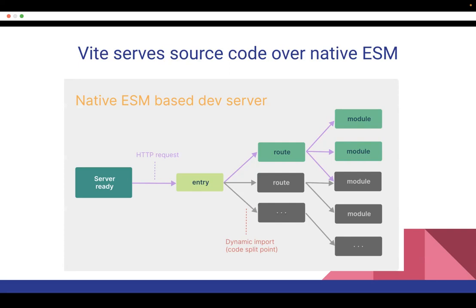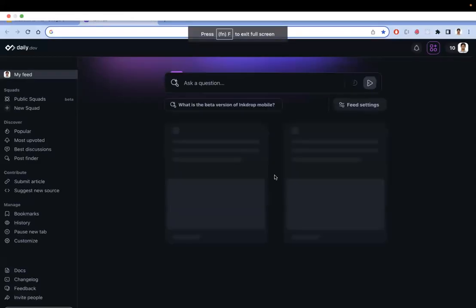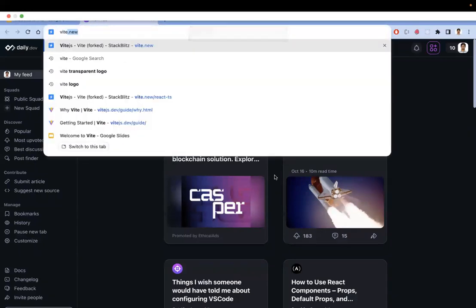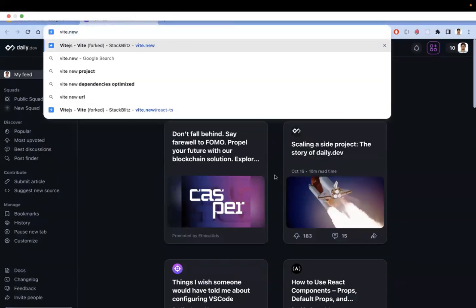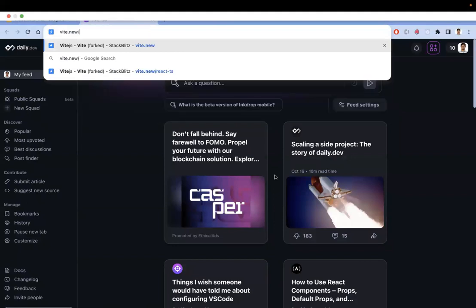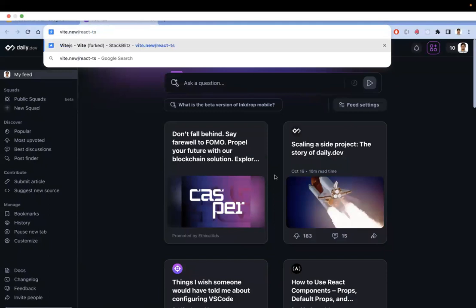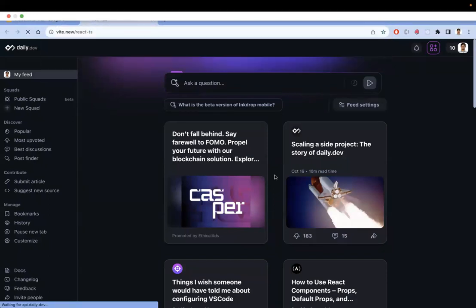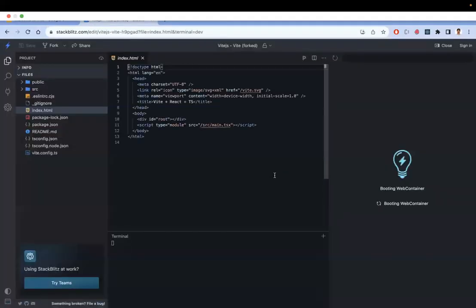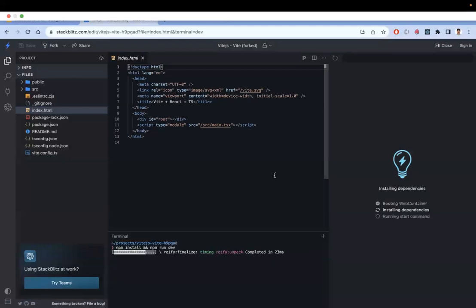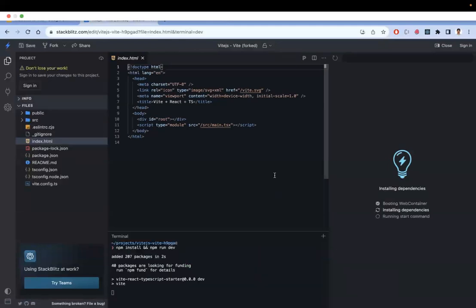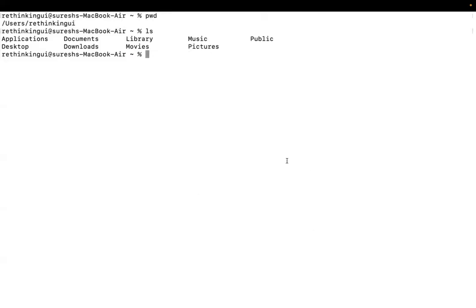Now let's see how to create a Vite project. The first way is online: go to vite.new in the browser. You can append your template — for example, vite.new/react to get a Vite plus React project. If you want TypeScript, use vite.new/react-ts, and you'll get a Vite plus React plus TypeScript project. This is the first way.